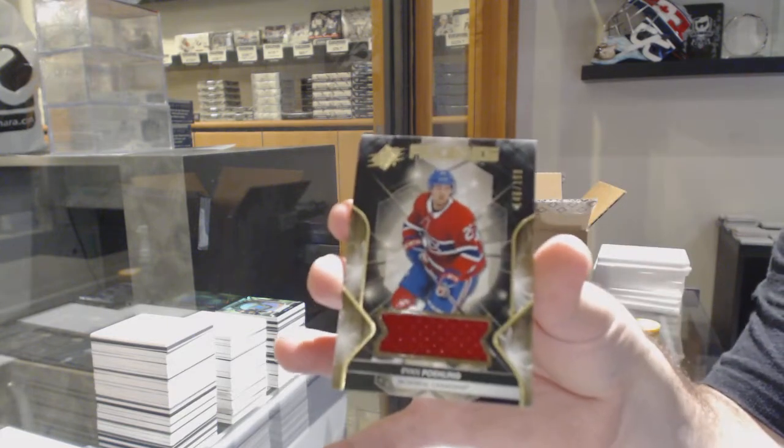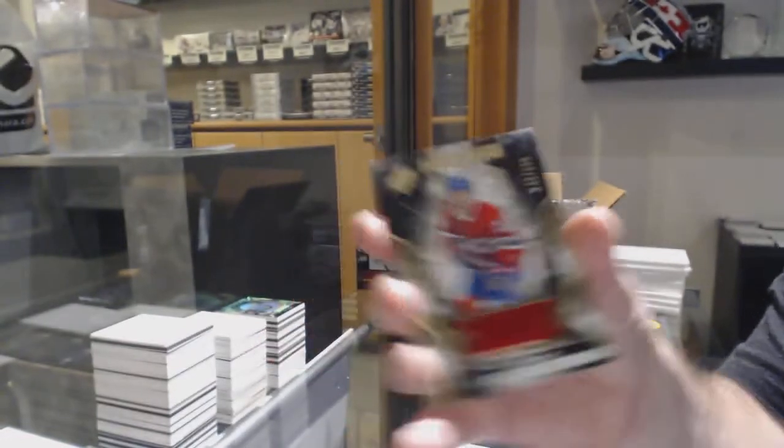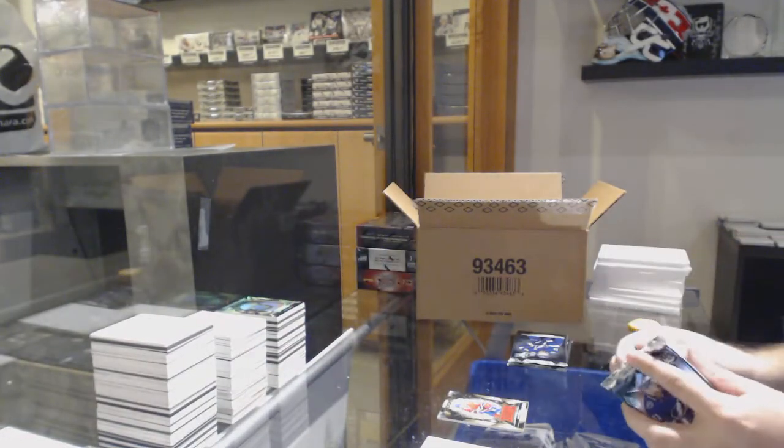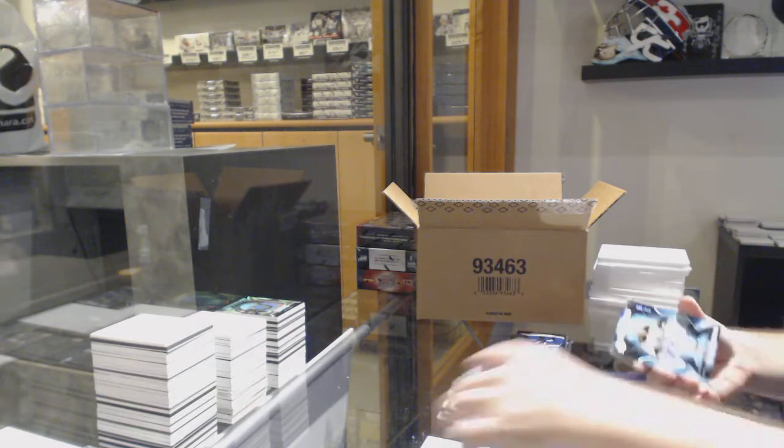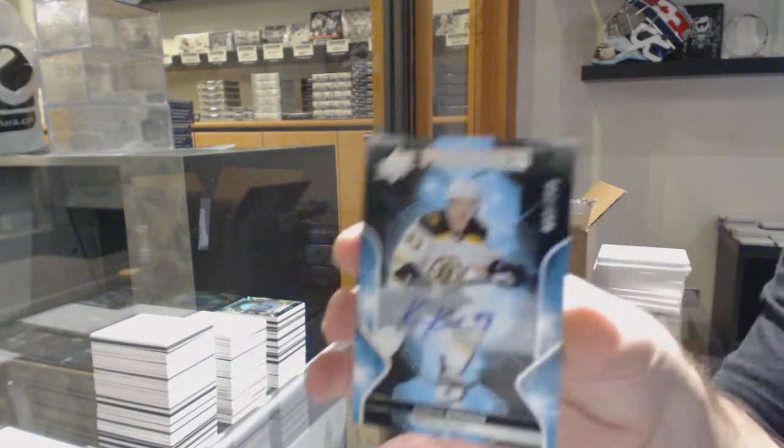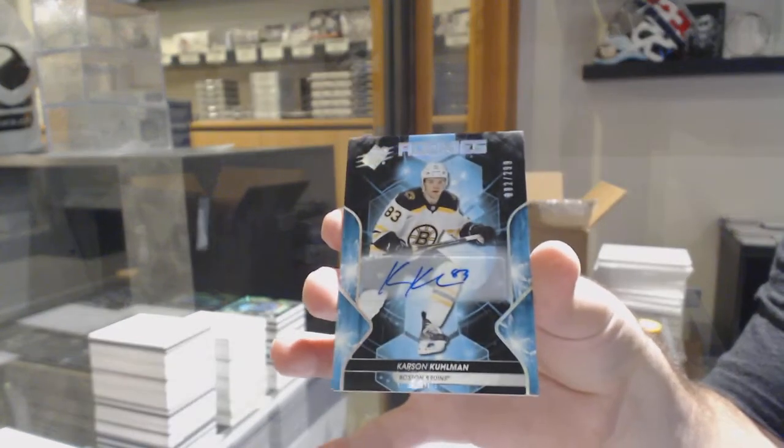Ryan Poehling to 199 for the Habs. Yeah, it's crazy how much it is now. Boston Bruins, 299 Carson Kuhlman.